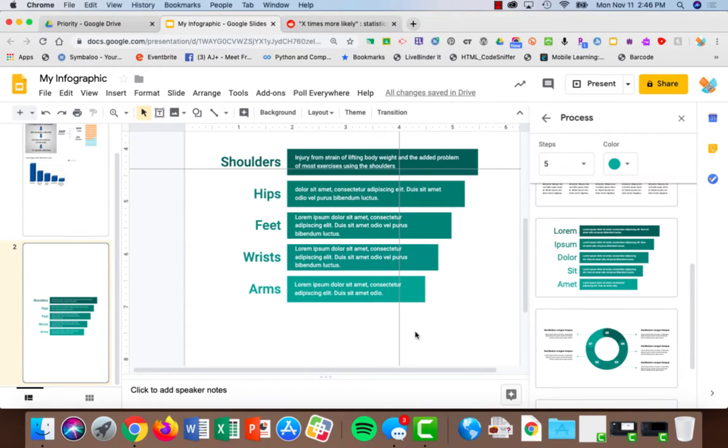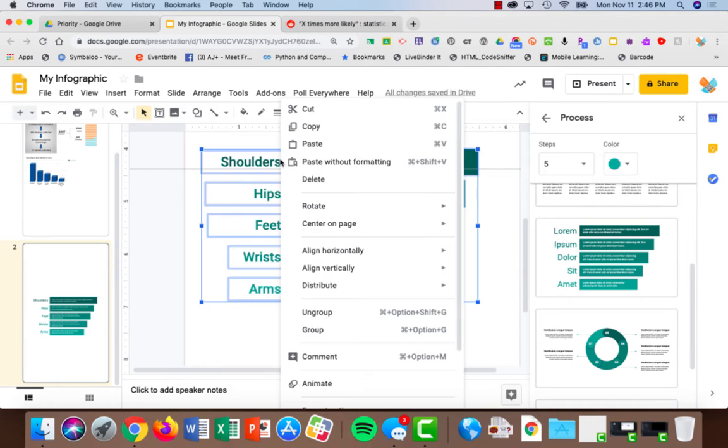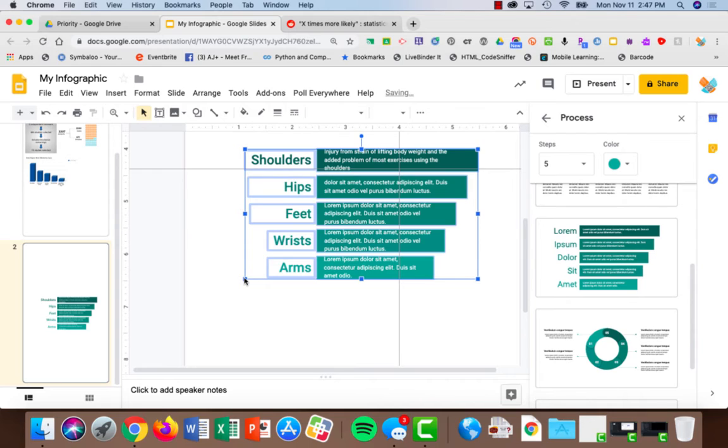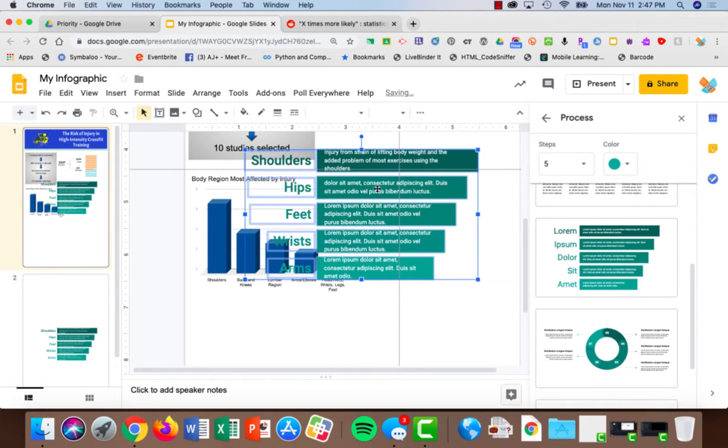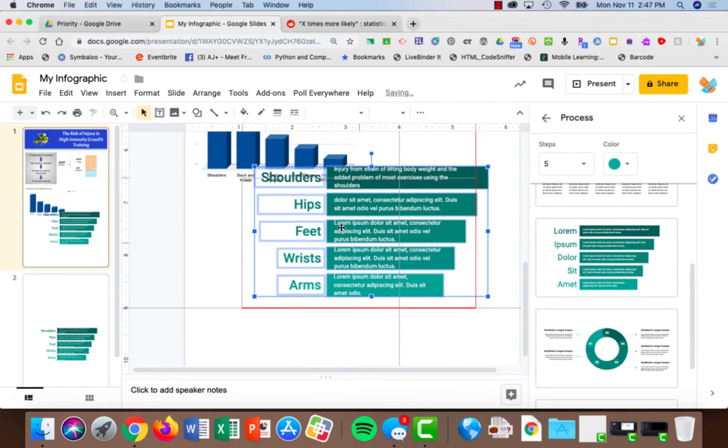Once you have everything typed up and you're ready to use it in your real infographic, again you can select everything, right-click, and choose group. Now it will all be one entity so that you can move it around together. So I'm just going to copy it, click back onto my original infographic, and hit paste. And now I can move it wherever I want it.